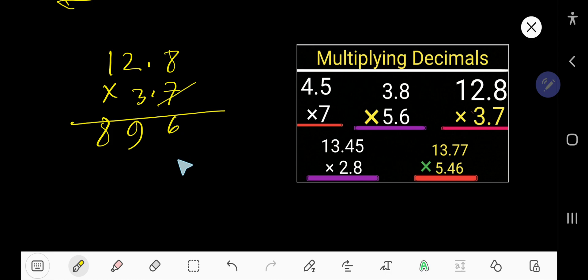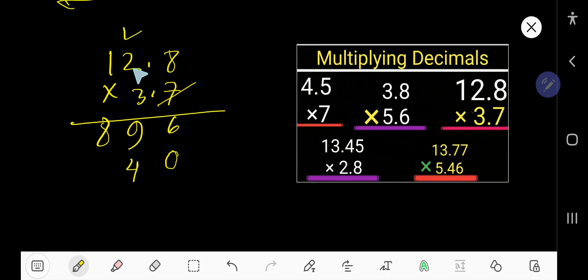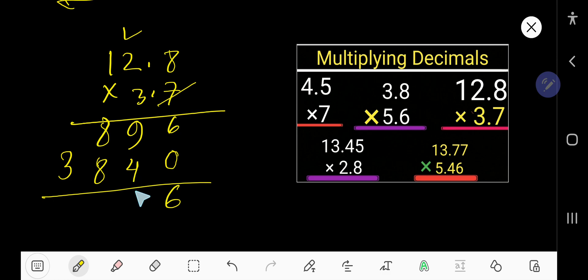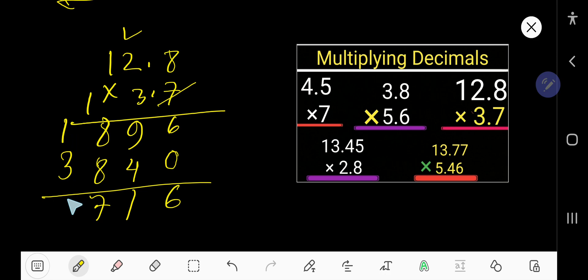Place a placeholder 0. Now multiply by 3: 3 times 8 is 24. Write 4, carry 2. 3 times 2 is 6, plus 2 is 8. Write 8. Then 3 times 1 is 3. Now add: 9 plus 4 is 13 — write 1, carry 1. 8 plus 8 is 16, plus 1 is 17. Write 7, carry 1. 3 plus 1 is 4.